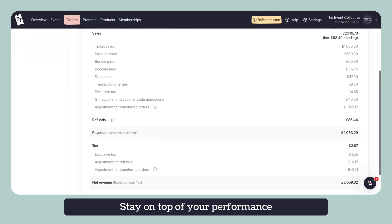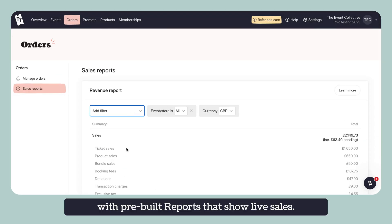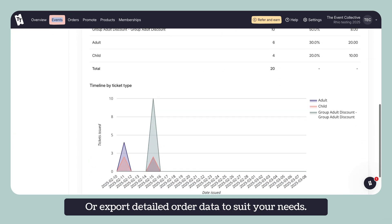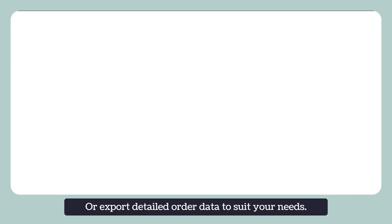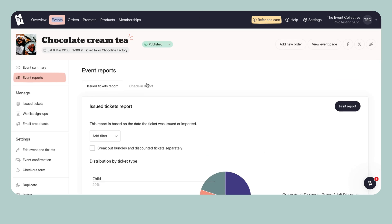Stay on top of your performance with pre-built reports that show live sales or export detailed order data to suit your needs.